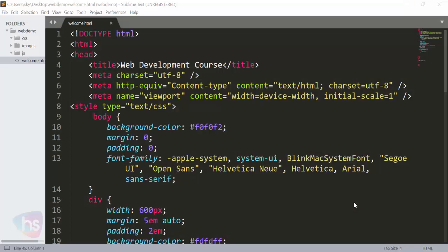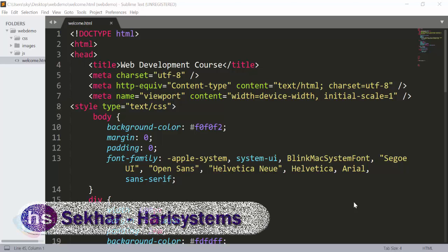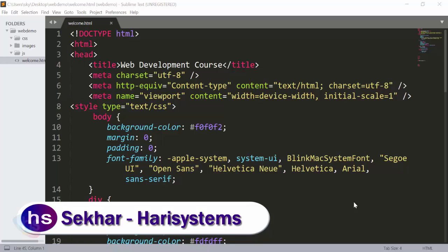Hello, welcome to this lecture. In this lecture, you are going to learn about reserved keywords and entities in HTML.